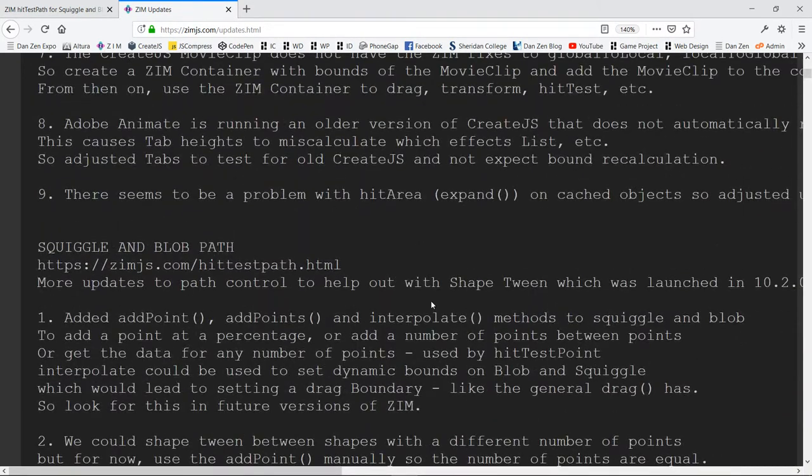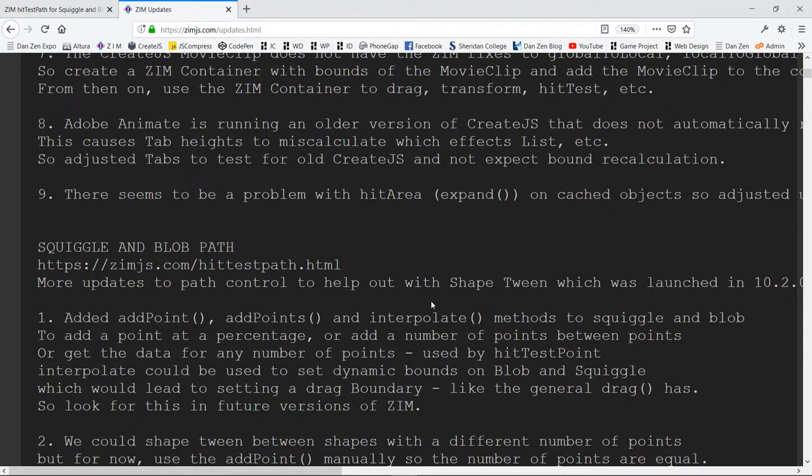Which means we could then do things like have a drag boundary, like we do with dragging rectangles and circles. Where you can't drag a blob outside of the stage, that kind of thing. So look forward to that in an upcoming Zim.